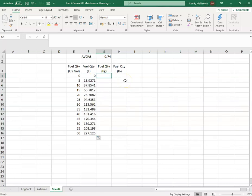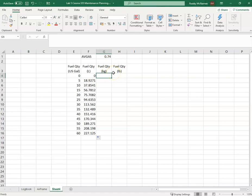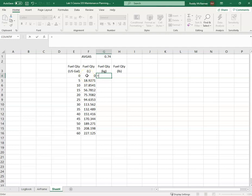If I want to convert from liters to kilograms, well, the specific gravity of avgas fuel is 0.74 approximately. So I just say that the quantity in kilograms is equal to the liters multiplied by...